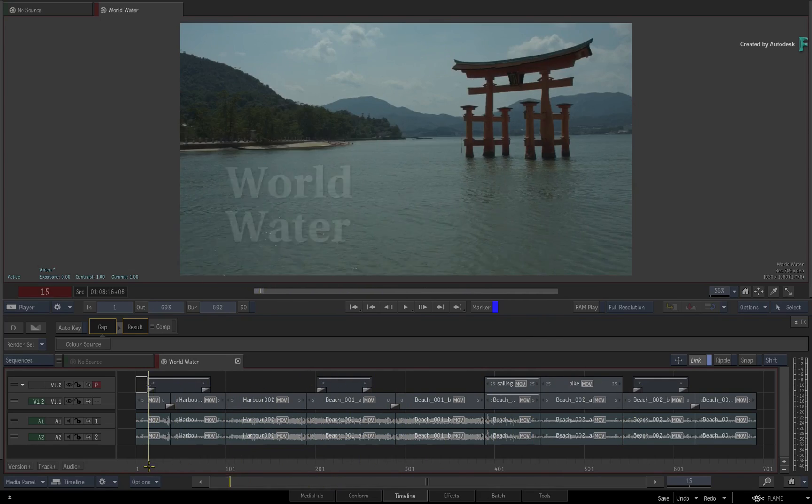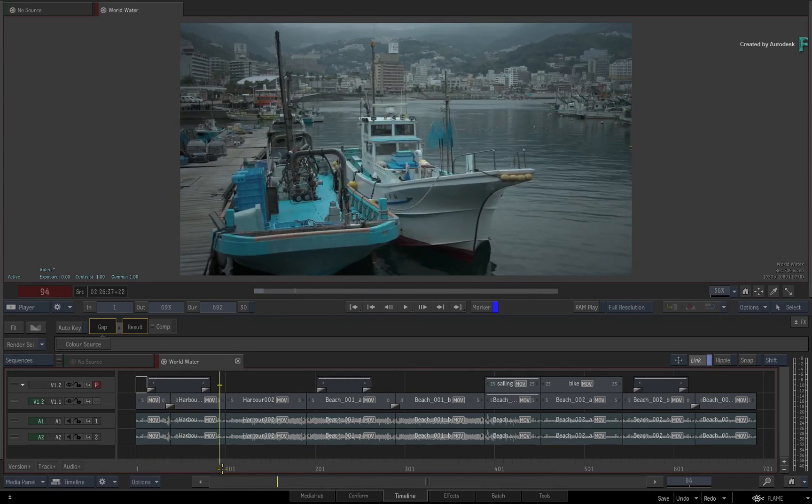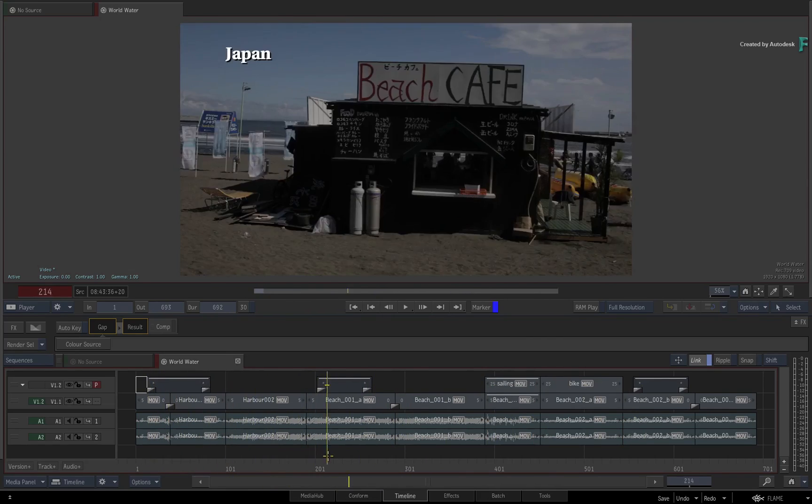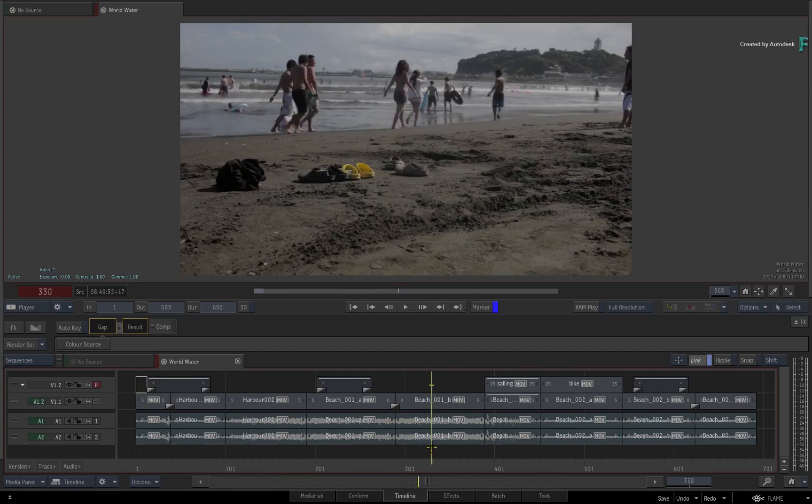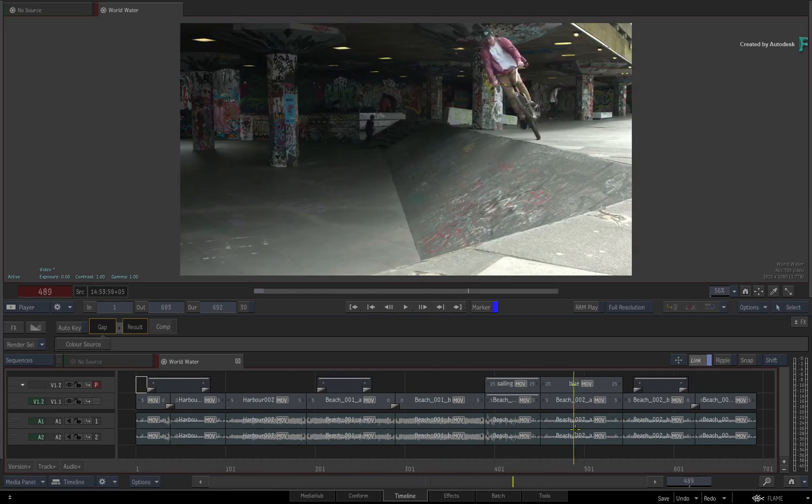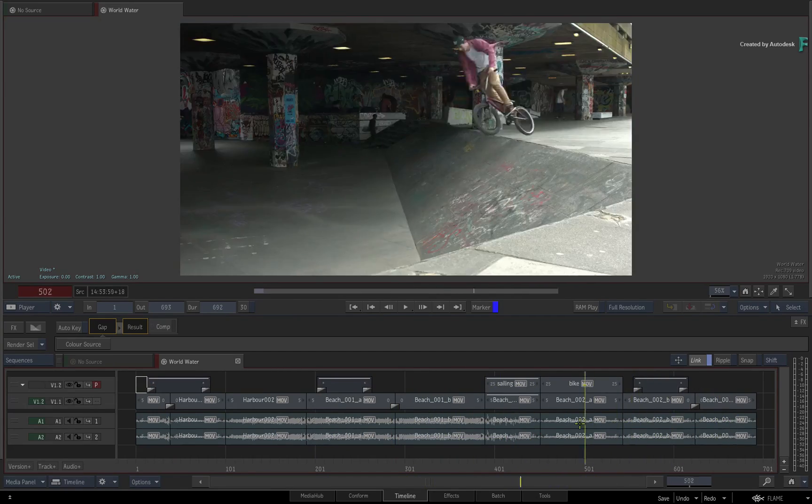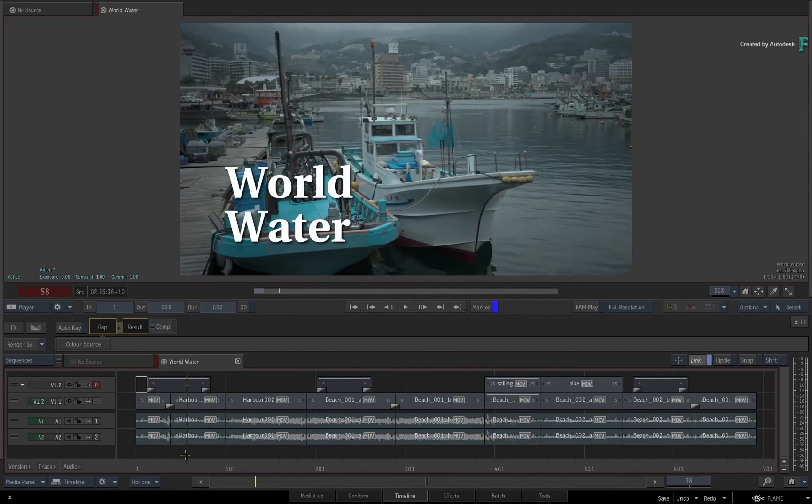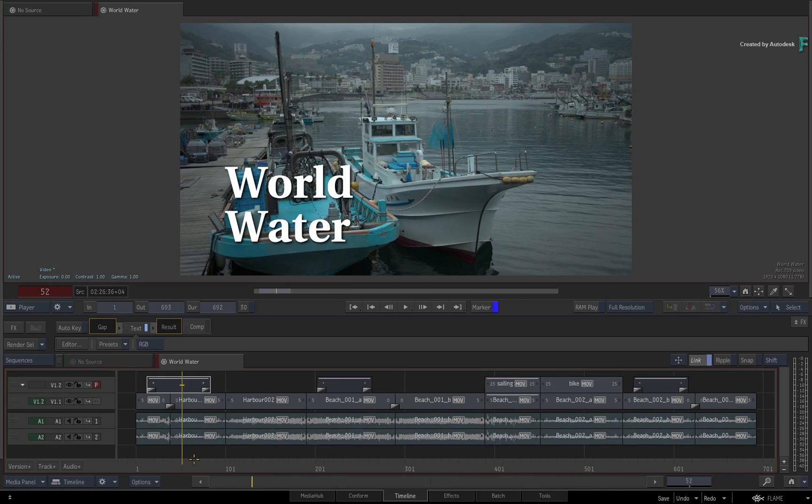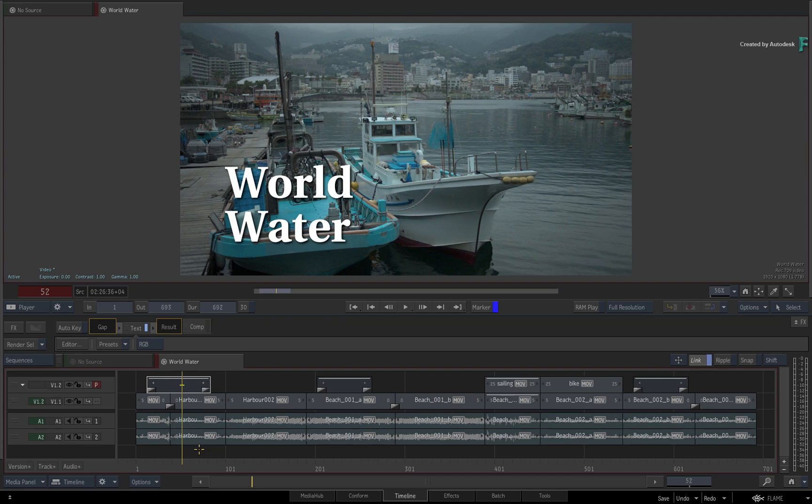So whether you're creating VFX or grading, you can see the context of the shots in the sequence as well as bounce between them with a single click. This video is not footage specific, so you can use your own media to follow along.